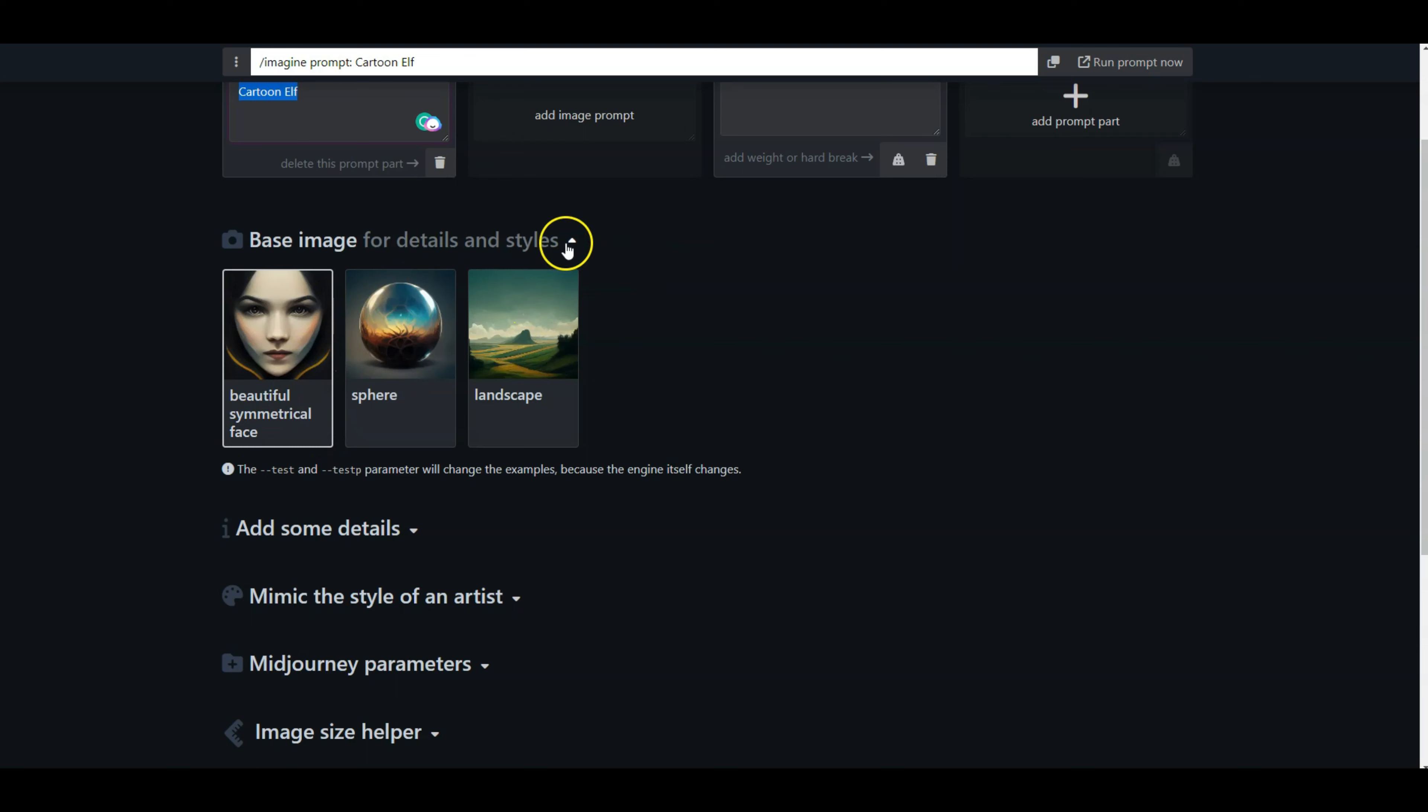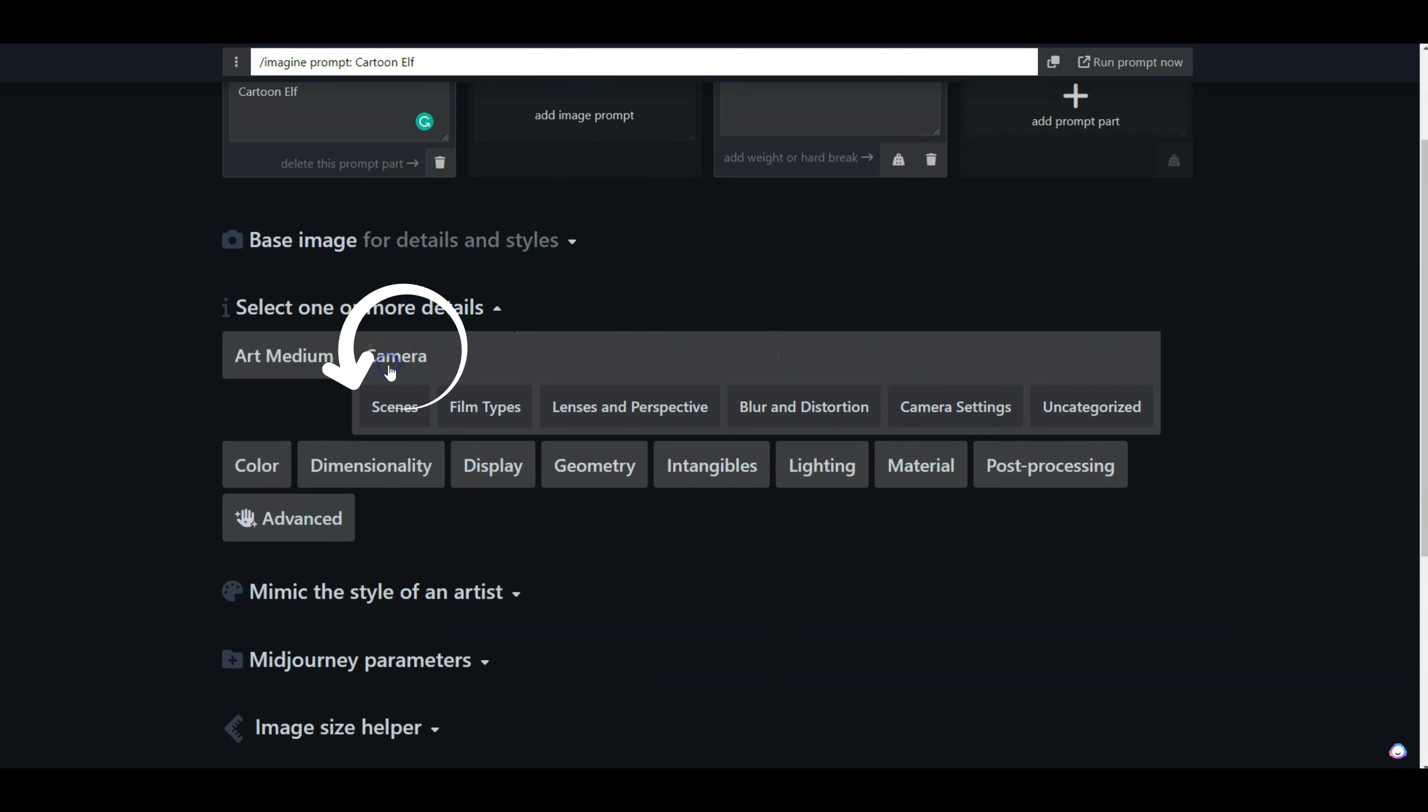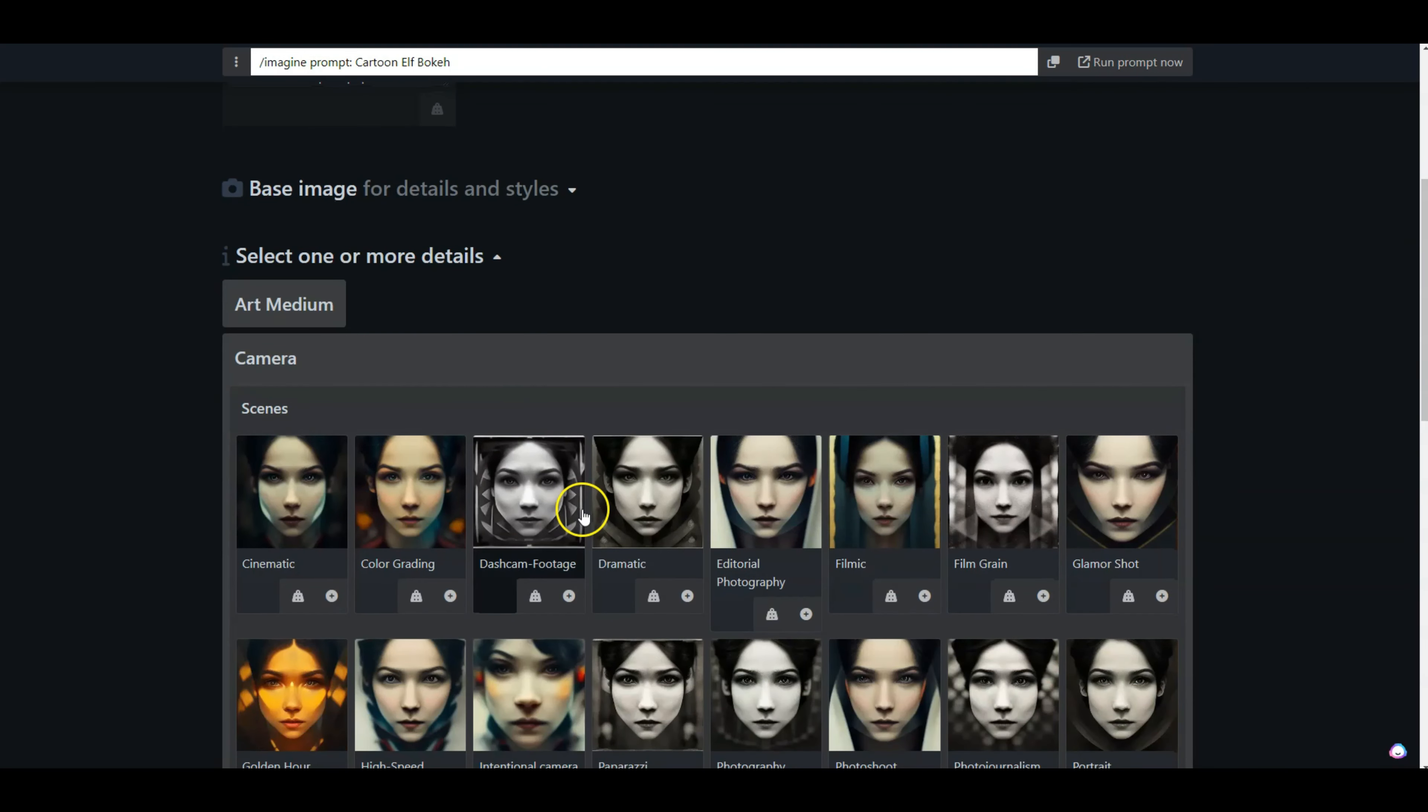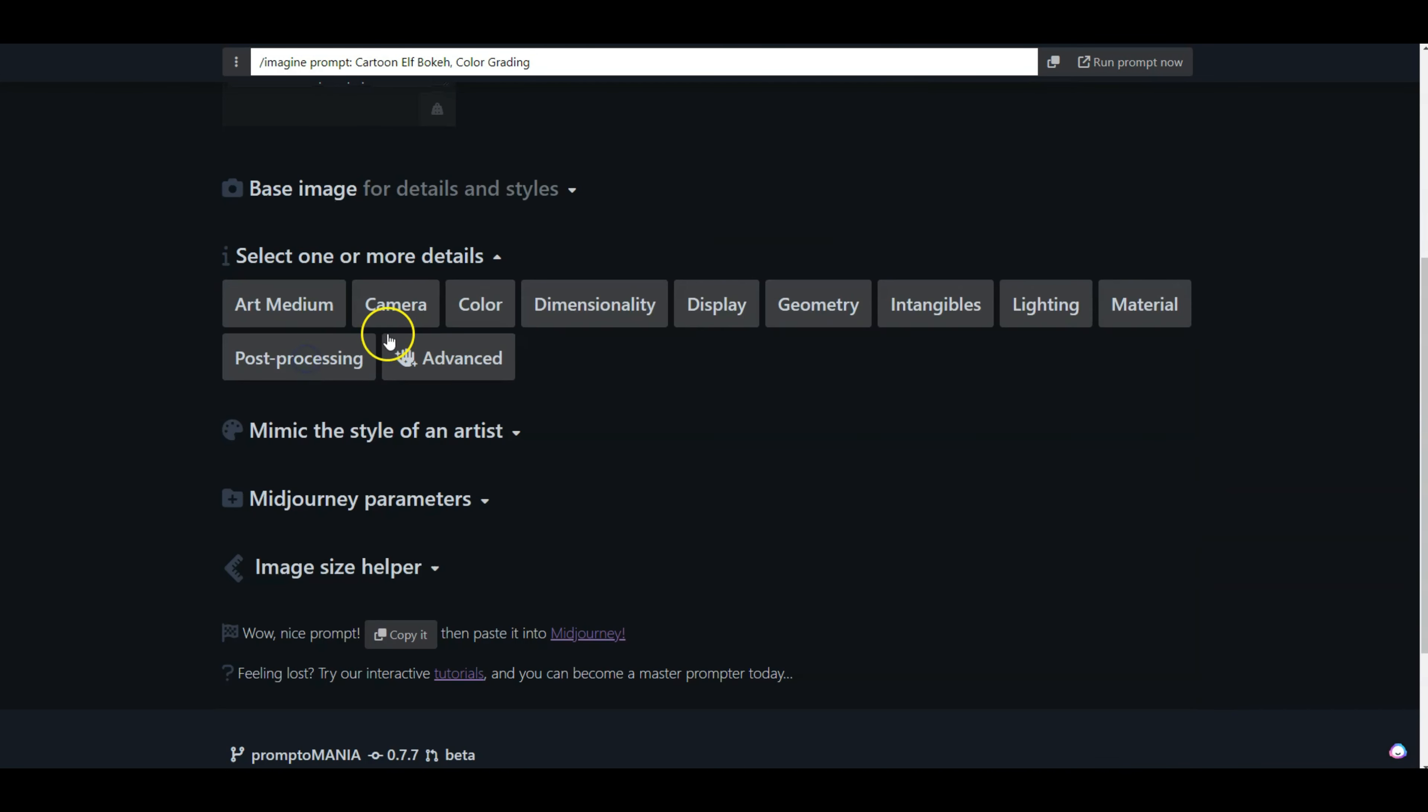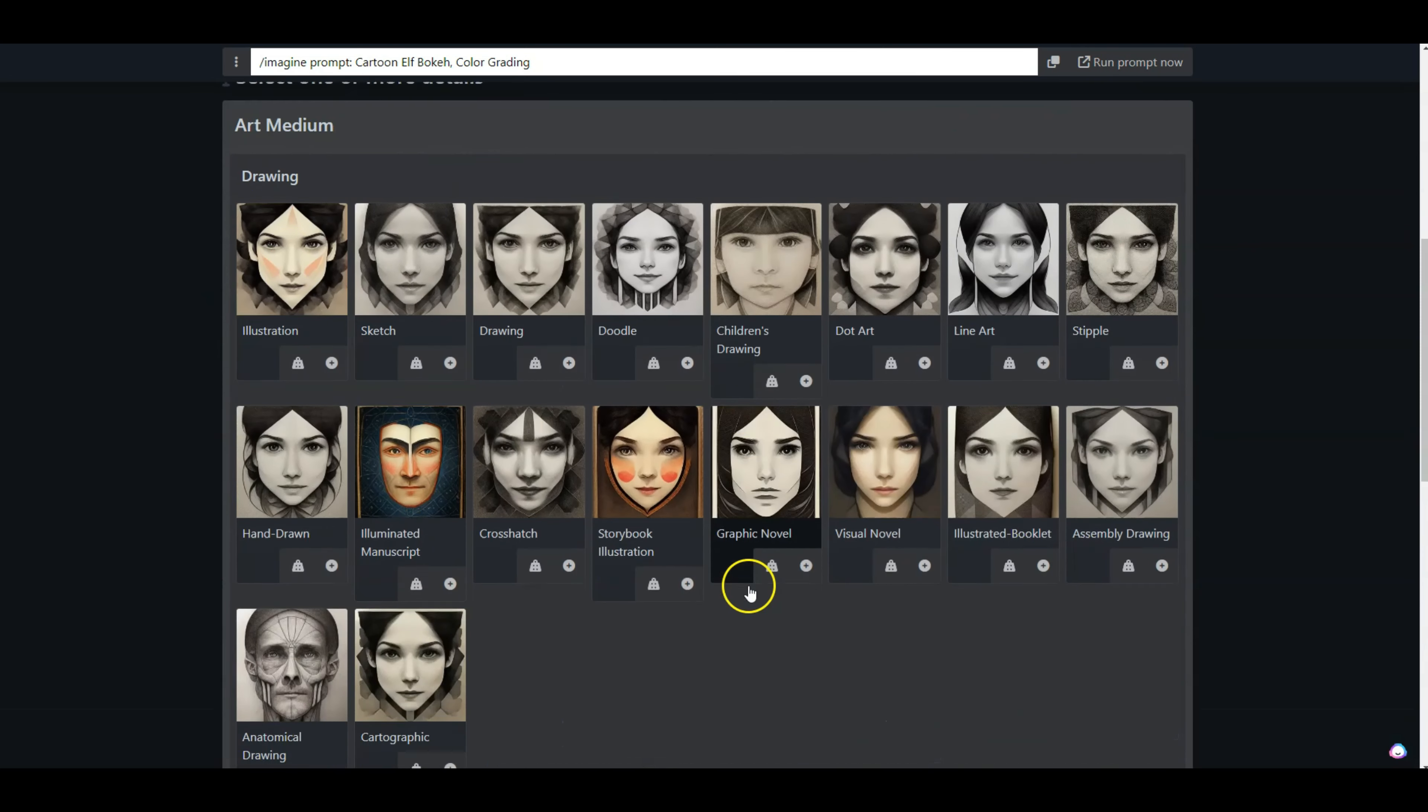I'm going to leave this setting as the beautiful symmetrical face. Then under add more details, the first thing I want to do is go into camera and add some bokeh effect, which will be under scenes. So here's my bokeh effect. I'm going to click on that, and then also I'm going to add some color grading. Those are the two things I'm going to pick from the camera.